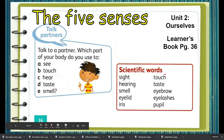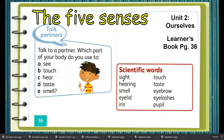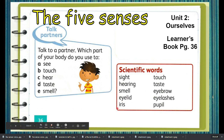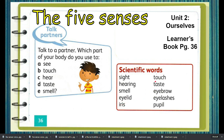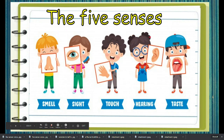In this lesson, we will learn scientific words: sight, hearing, smell, eyelid, iris, touch, taste, eyebrow, eyelashes, pupil. The five senses are a very important part of our body.